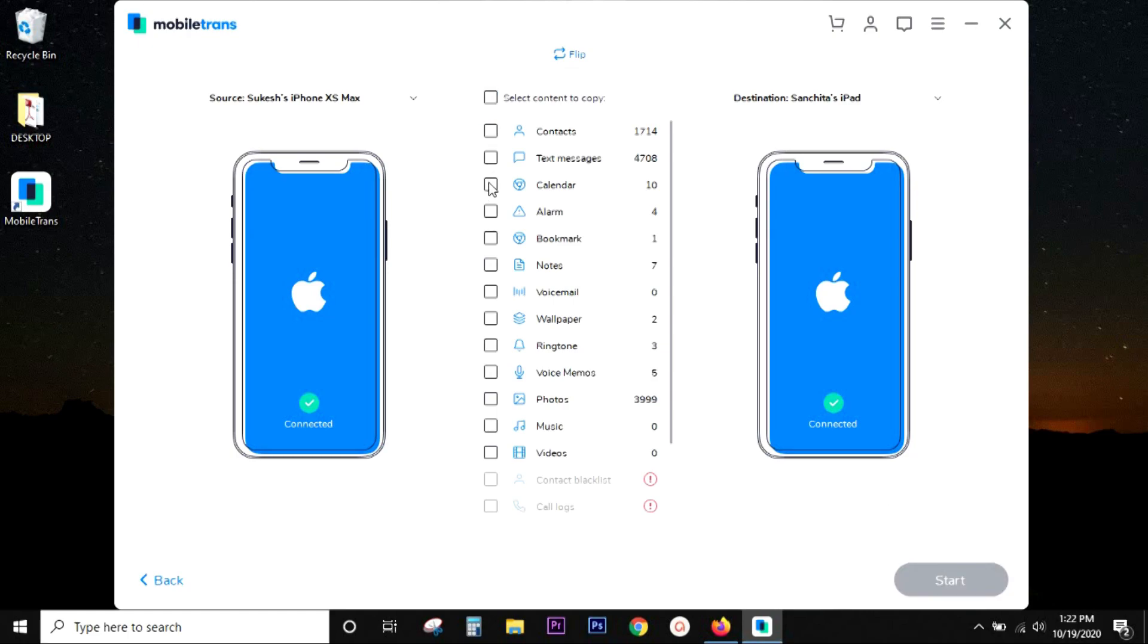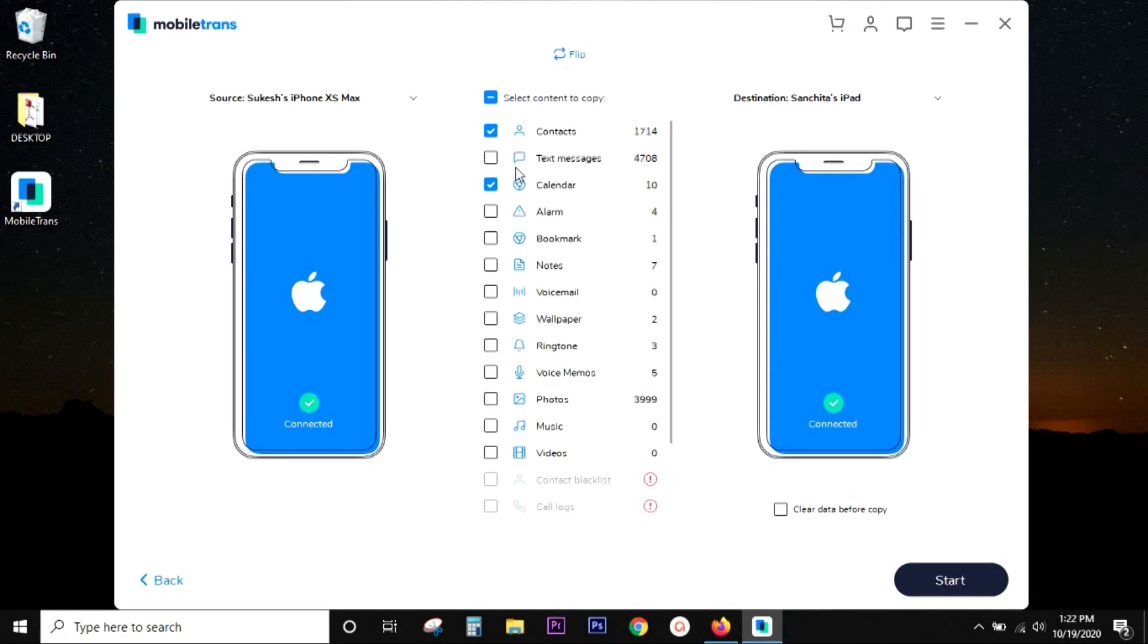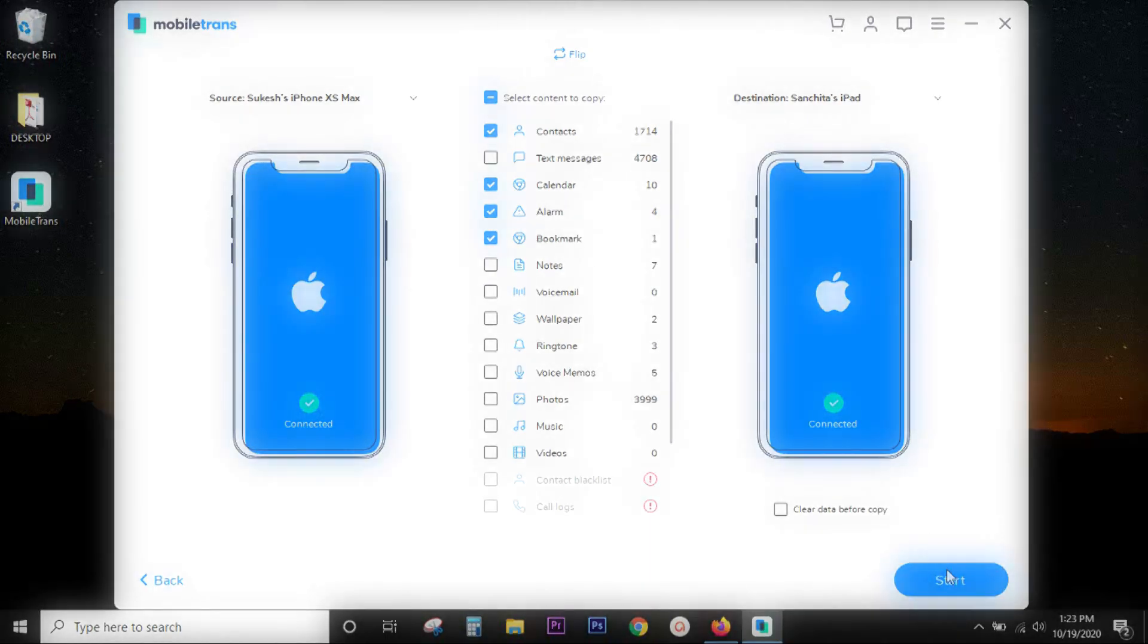Now, how to transfer data? What are the steps? Well, there is basically no steps. Just select and click on start to transfer. It's as simple as that.